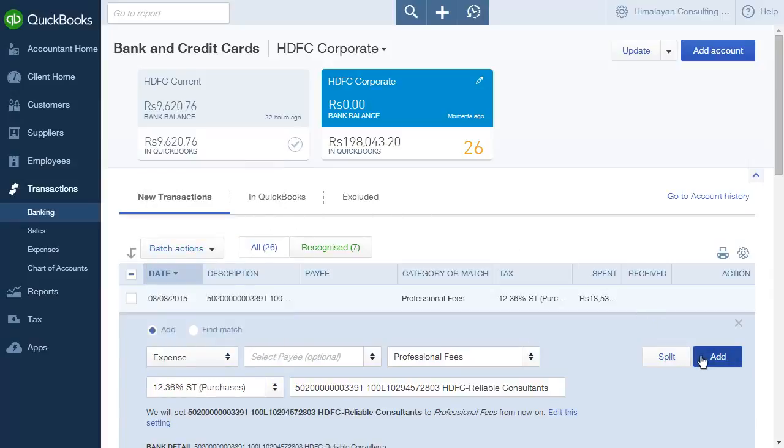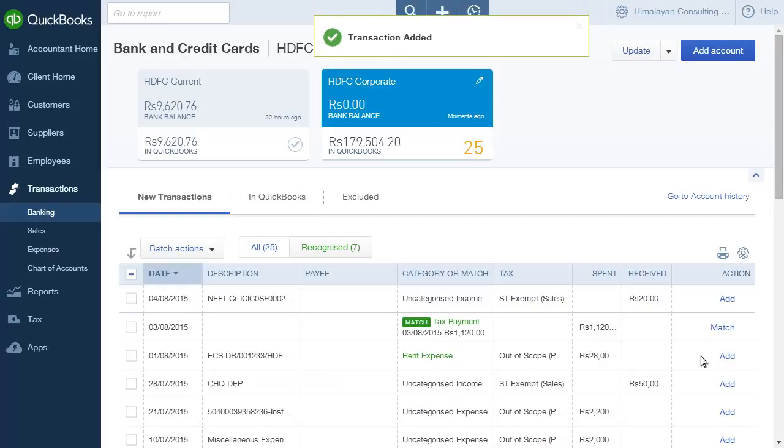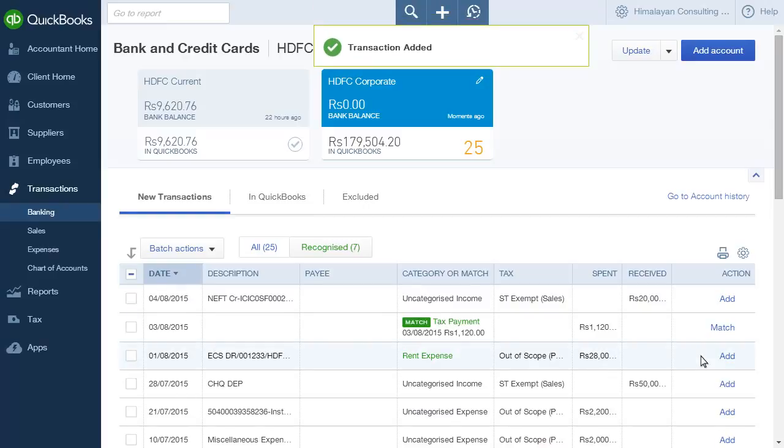And then, click Add. This will add the transaction to your QuickBooks account.